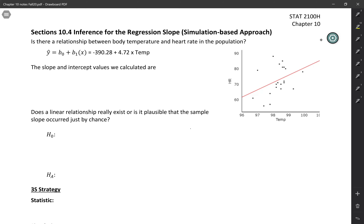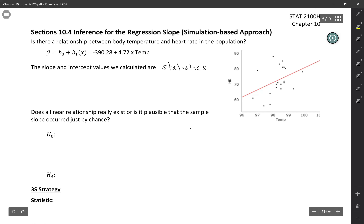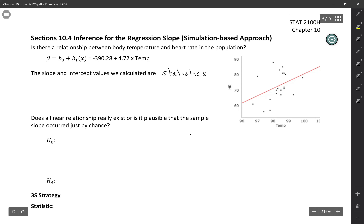Those values that we've calculated, even though they sort of feel final after we get them, are statistics — not parameters. A statistic is just a summary value calculated from the sample. So the slope and intercept we have here are statistics, and just like any other statistics, they're going to vary from sample to sample. If we took another sample of people, we wouldn't expect to get exactly the same slope and intercept.